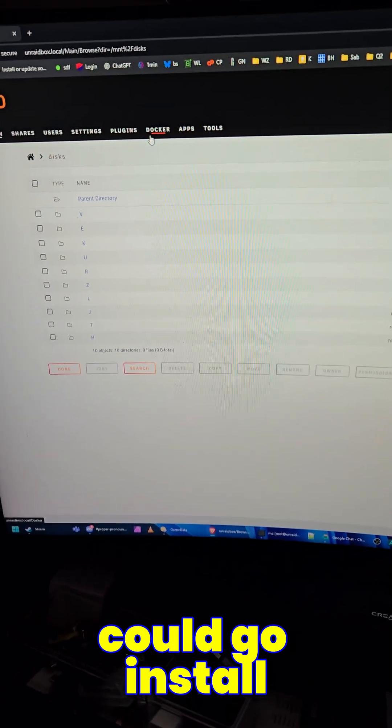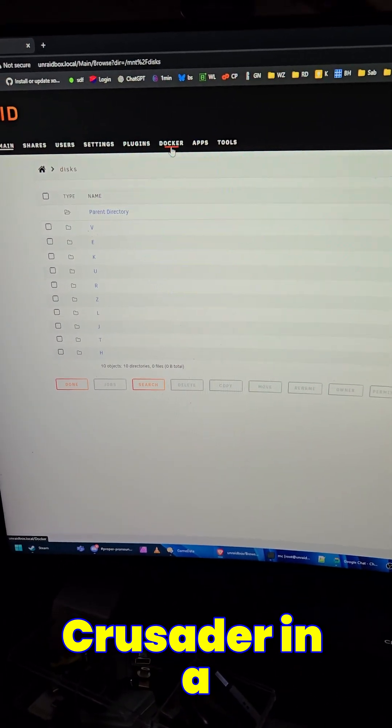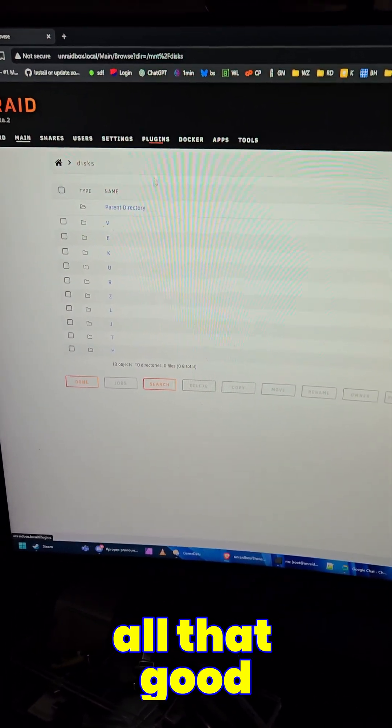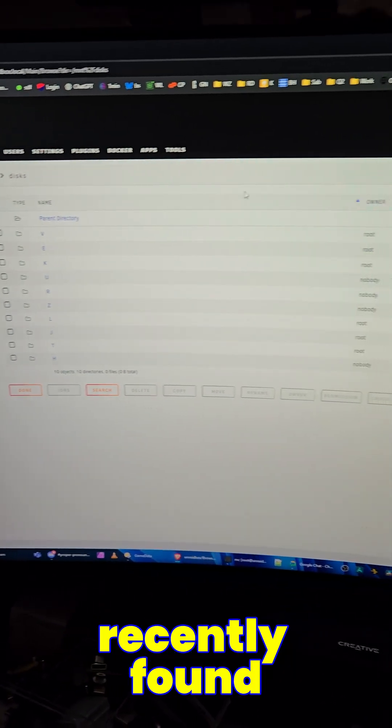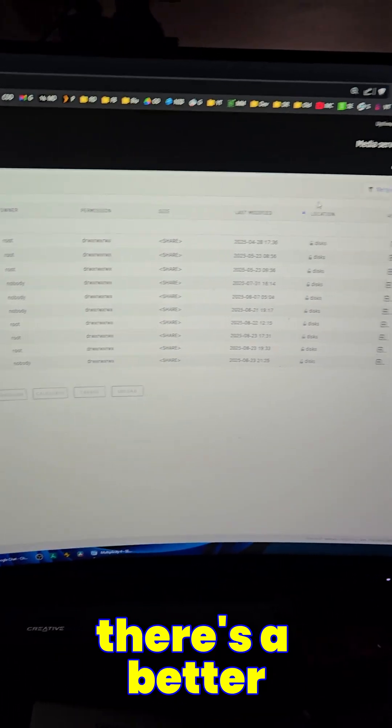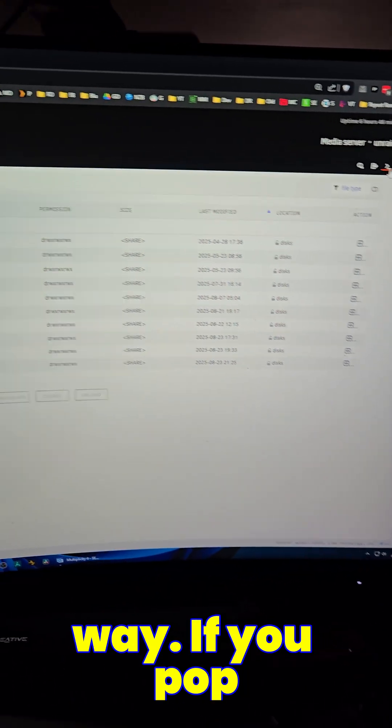Now, I understand you could go install Crusader in a Docker container, all that good stuff. But I recently found out just tonight that there's a better way.